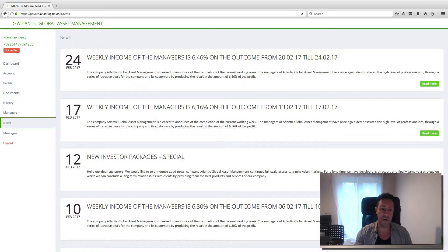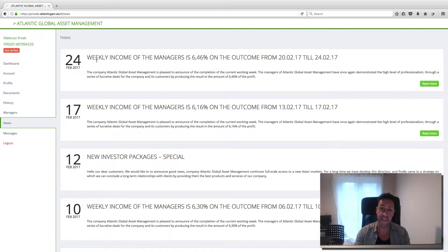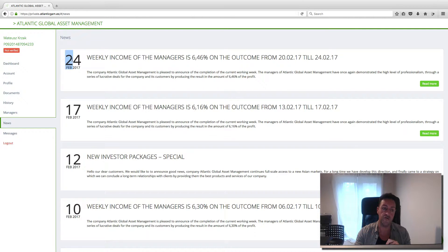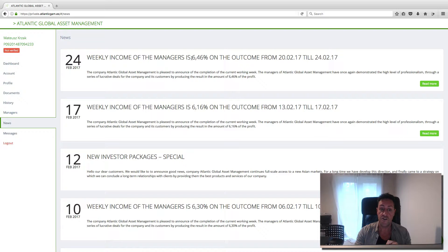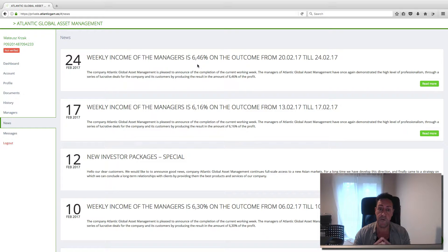Today is 23rd of February. The company pays you every Friday. So they paid yesterday. Yesterday was 24th of February. So the company, look, yesterday he got 6.46%. This is amazing.